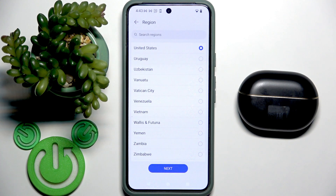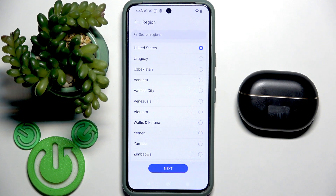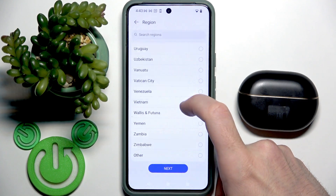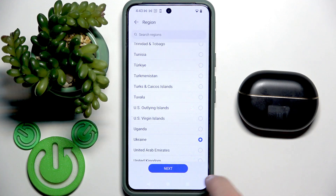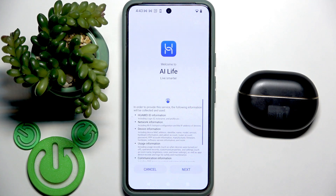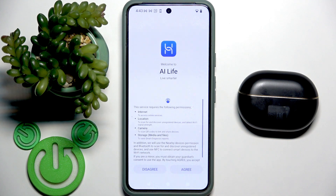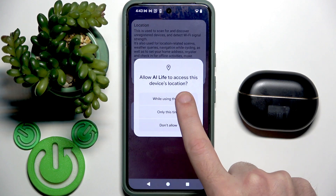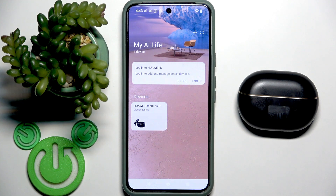Right here we need to select a region. I don't recommend using United States because you may have problems with this application, so let's select something else — let's say Ukraine. Click Next, Next, Agree, and allow location while using the app. And we did it!